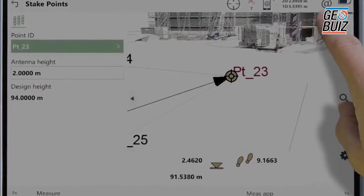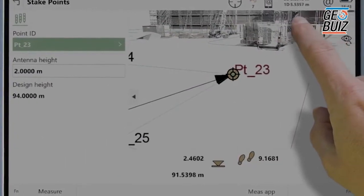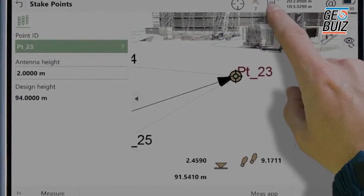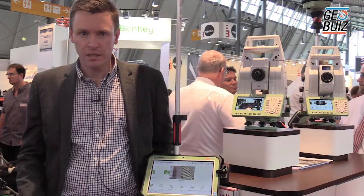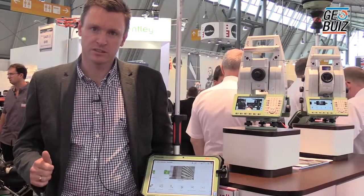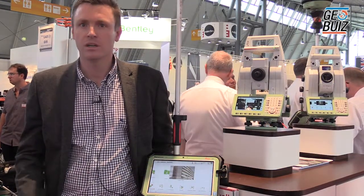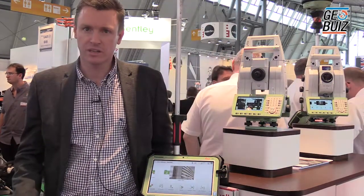You can select the data, visualize the data, and immerse yourself in the data. And third, we're focused on the basics — the tasks that surveyors and measuring professionals do every day, such as set up, survey, and stake out, are now more efficient than ever.